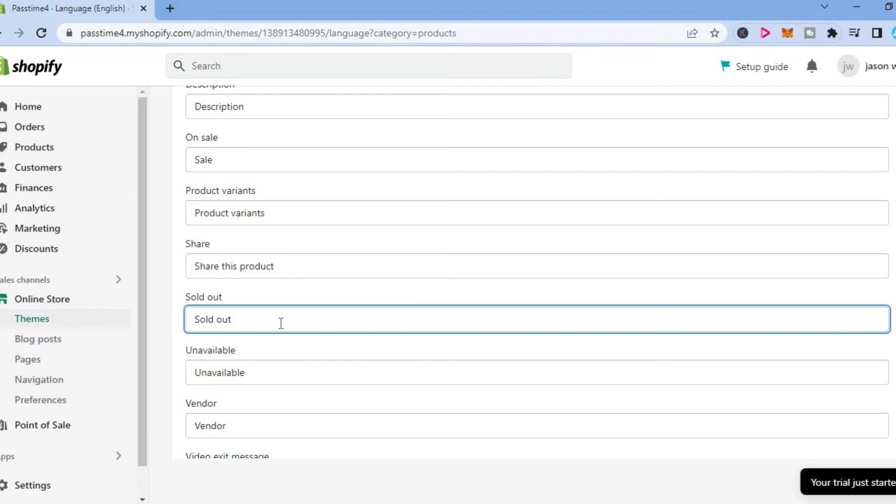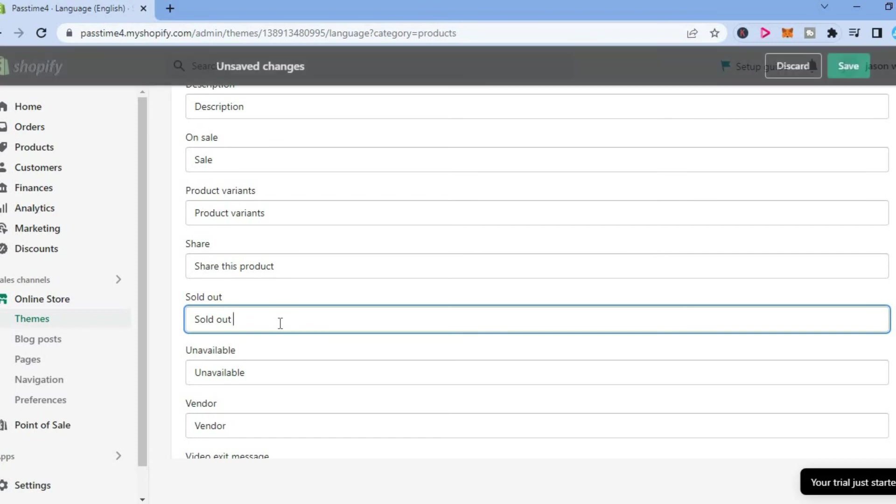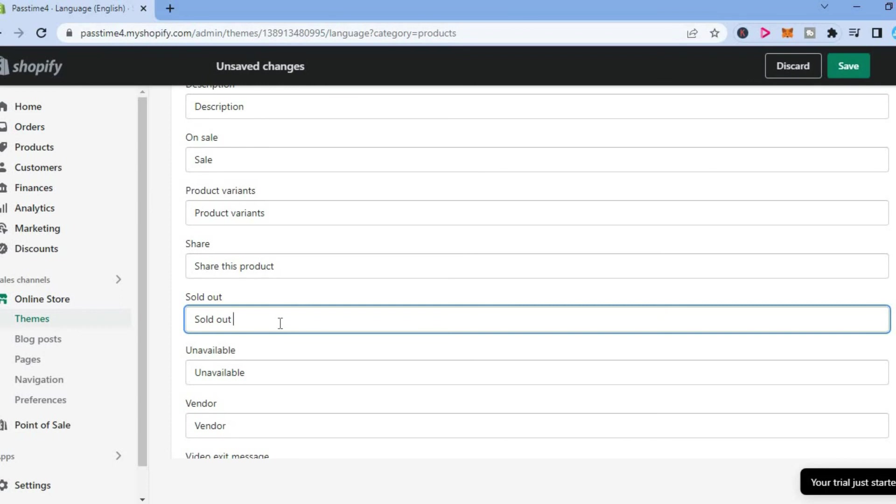So you can simply clear sold out or you can add whatever you want. For example, I could add something right there. Then tap on save in the top right hand corner.